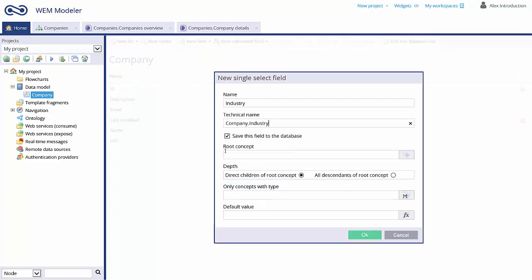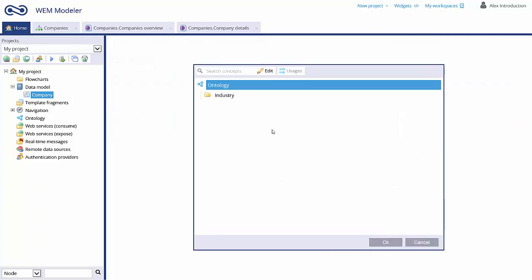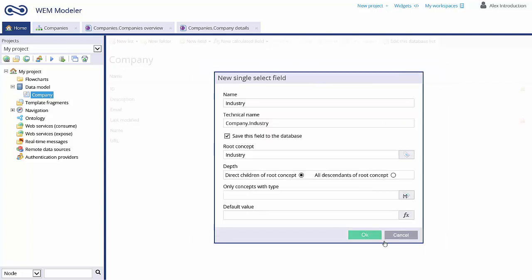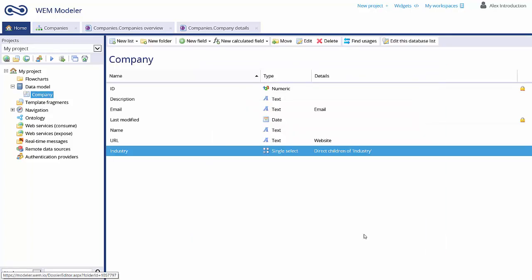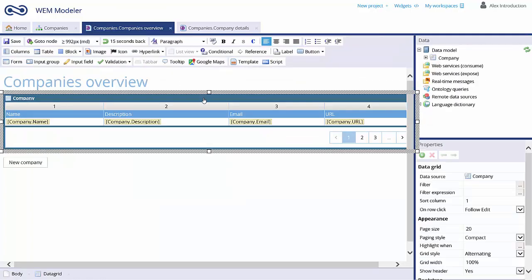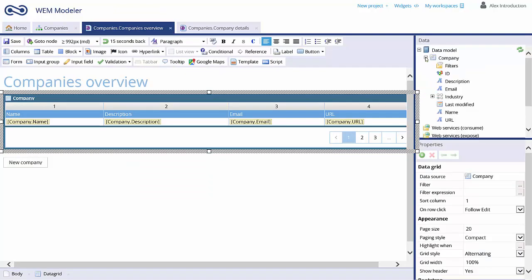Now you can use the ontology concept in our data model as a single select pick list. Select the root concept you just created. You only have to adjust your user interaction screens by selecting the new single select field, Industry.